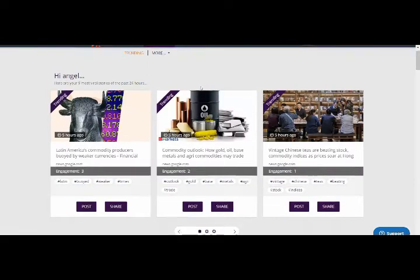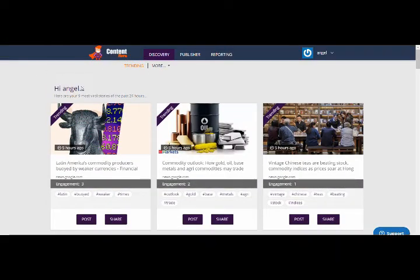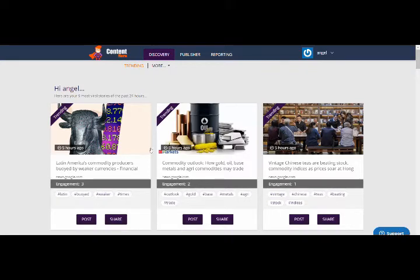Let me start off by showing you some of the highlights. This is the Linkedify Content Hero. This is where we're going to be posting to your LinkedIn newsfeed and the blog post.